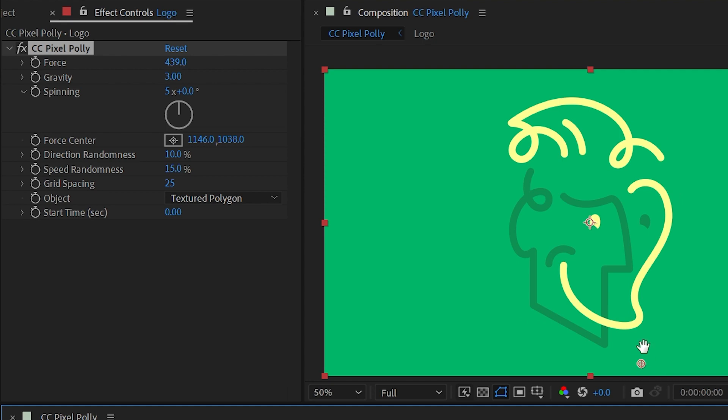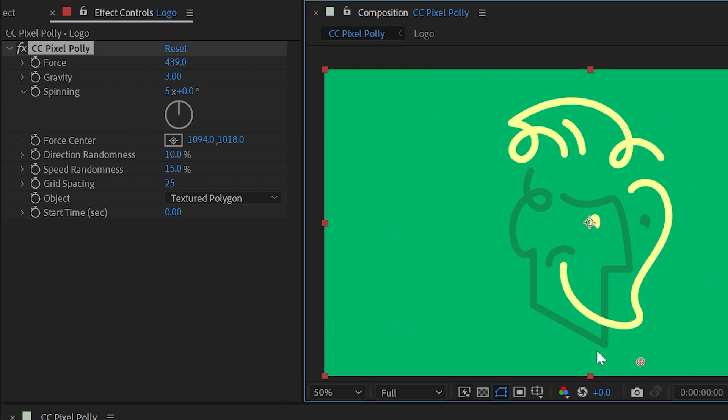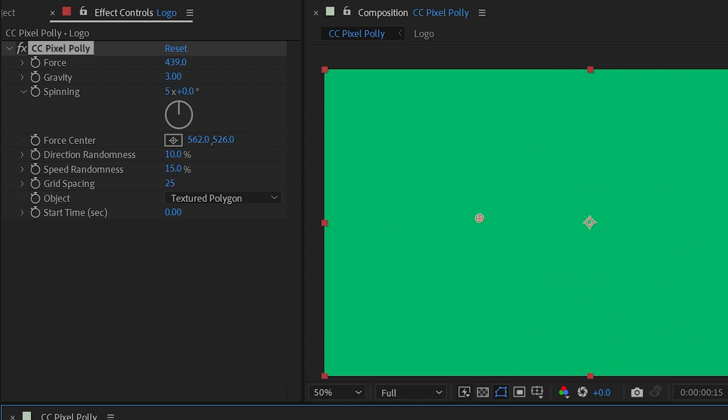So if I put it down to the bottom right they're going to shoot up into the left or if I put it on the left side they're going to shoot towards the right.